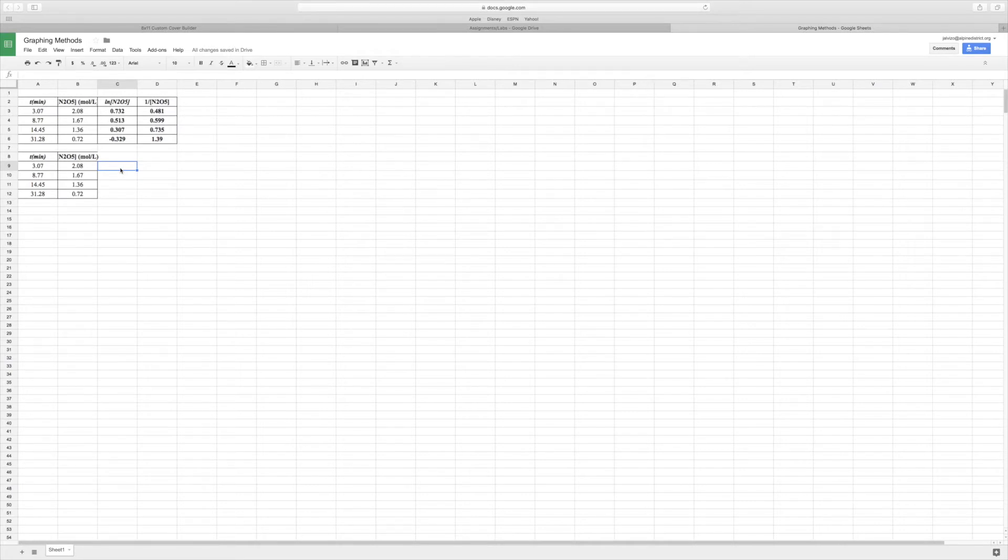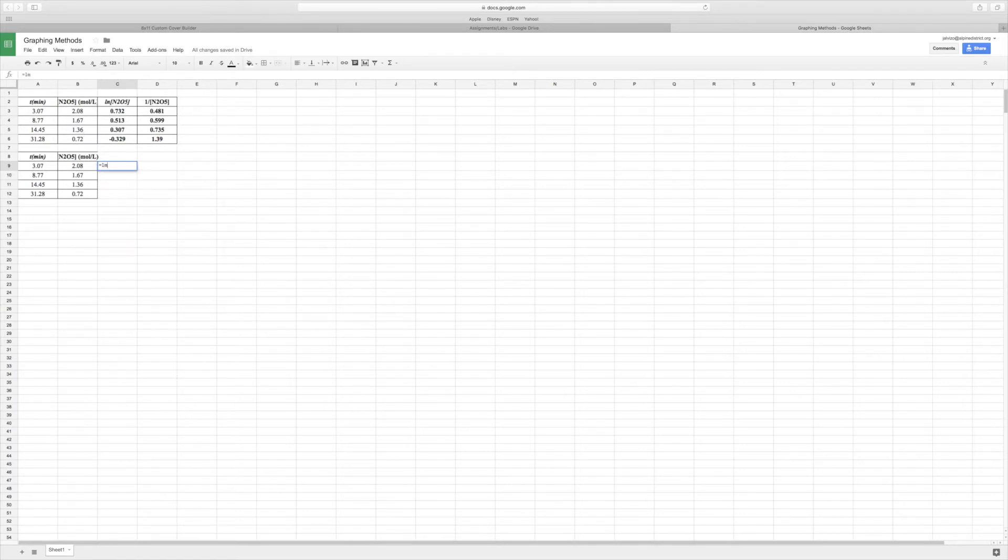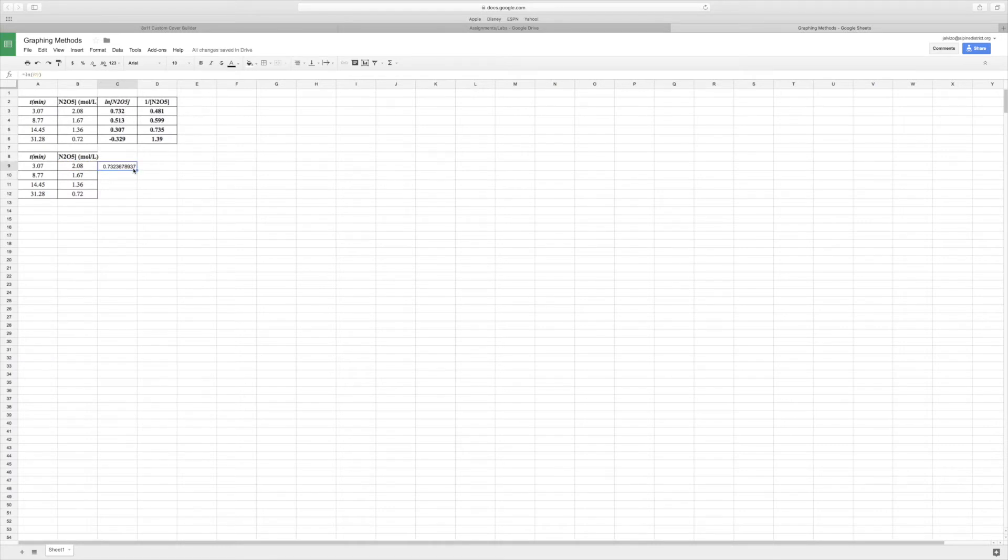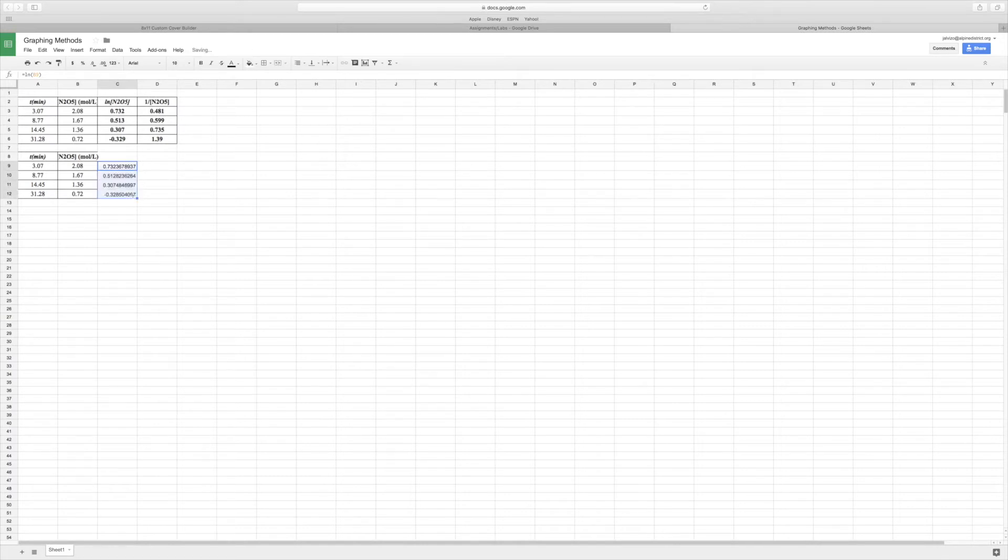So I could actually do, just to show you if you'd like to know, I could hit equal and then I can do the natural log function and then for this value, hit enter, and notice that it's the same. And then what you can do is grab the pulldown to autofill the equation down to the other ones.